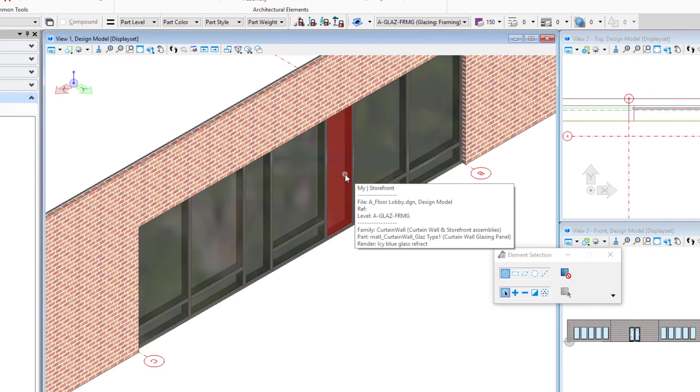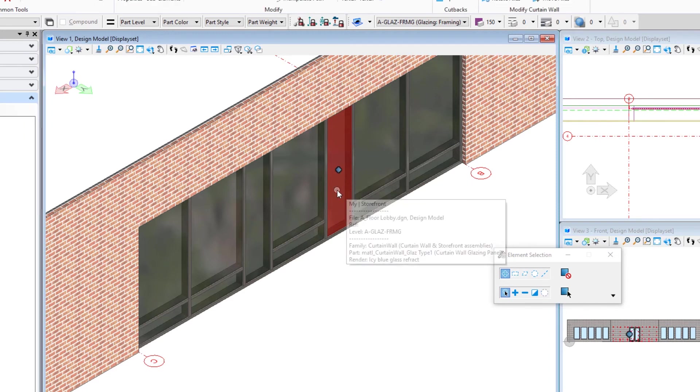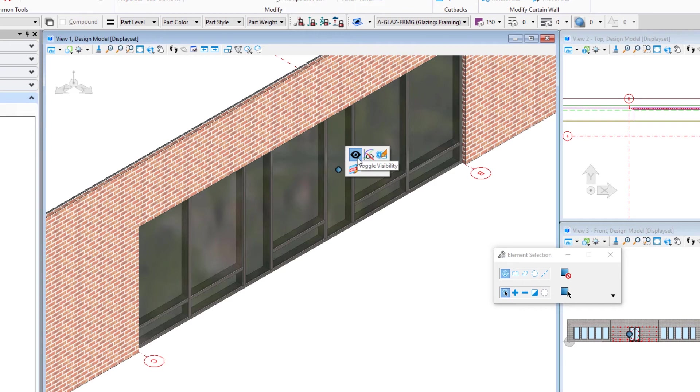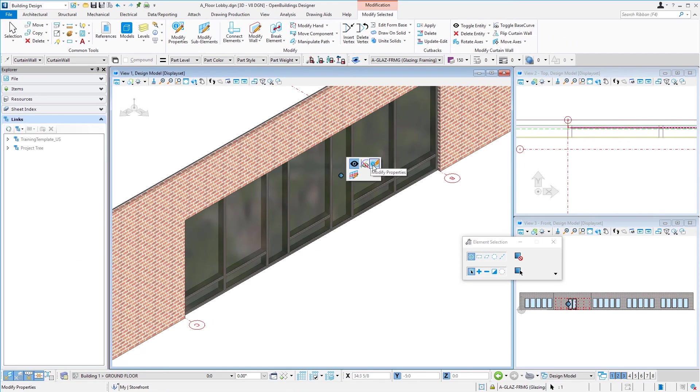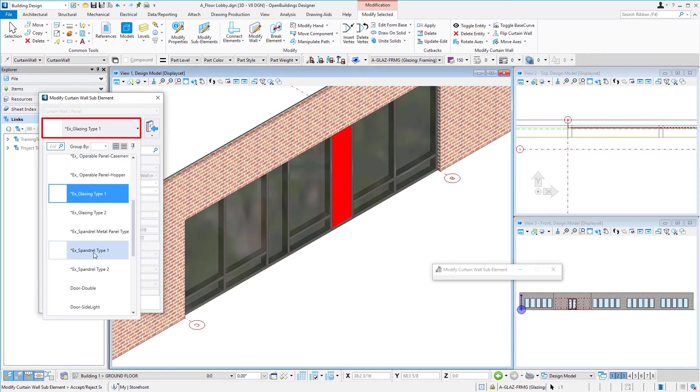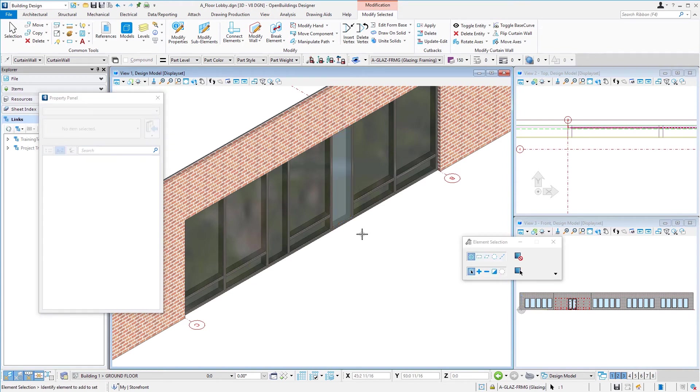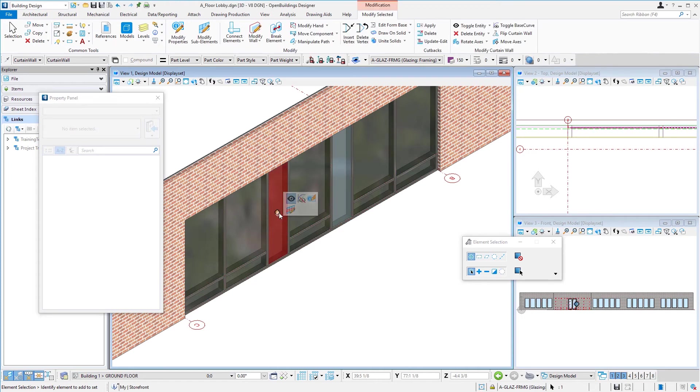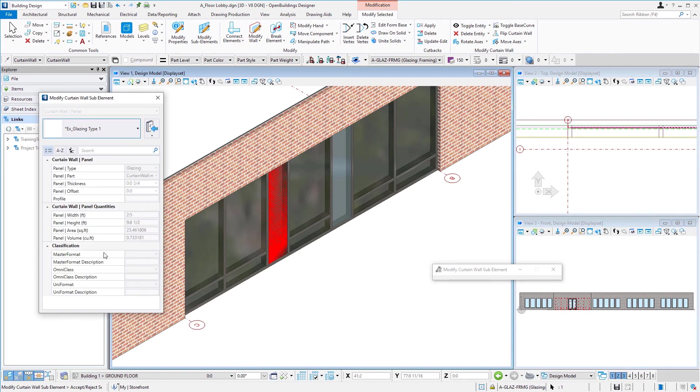And then if I wanted to, I could change this glazing panel. So I'm going to actually, this time I'm selecting the panel. Notice I have one handle there. If I hover over it, again, I have those visibility options where I could just make the panel disappear, but I'm going to select the modify properties. So for instance, instead of glazing type one, perhaps I want to make that a spandrel panel. So I've got a spandrel type one, and we'll change that. And then you can see how that now renders differently. Do the same over here. And we'll change that one to spandrel type one.